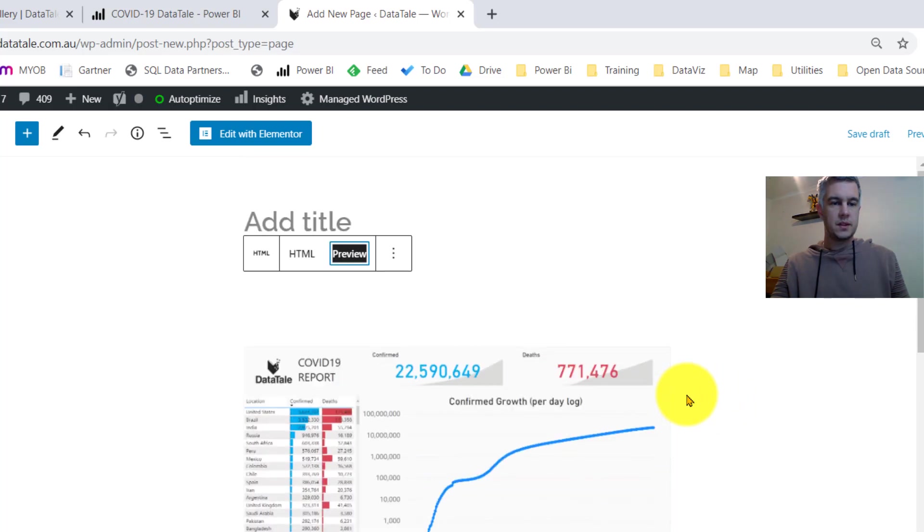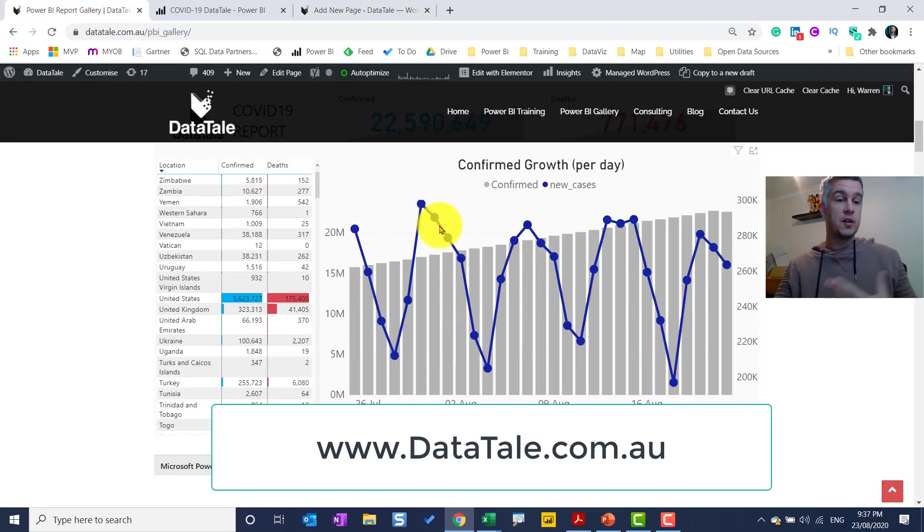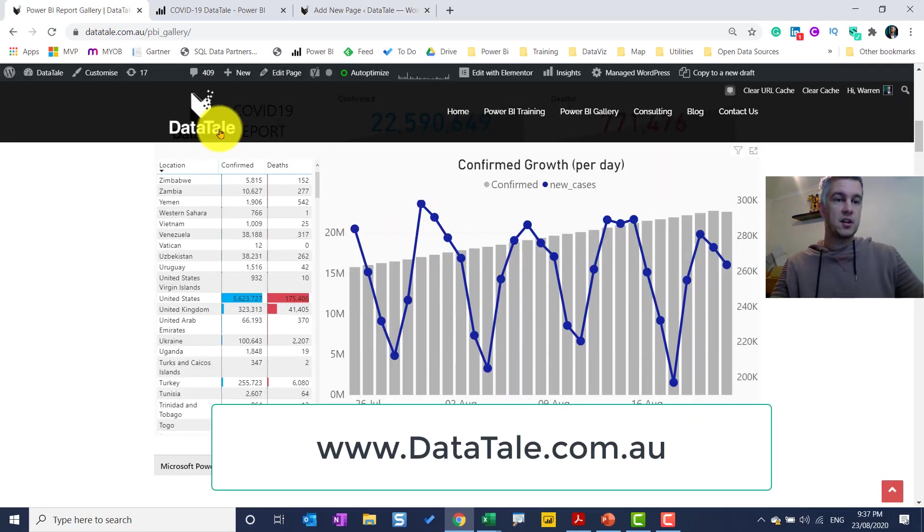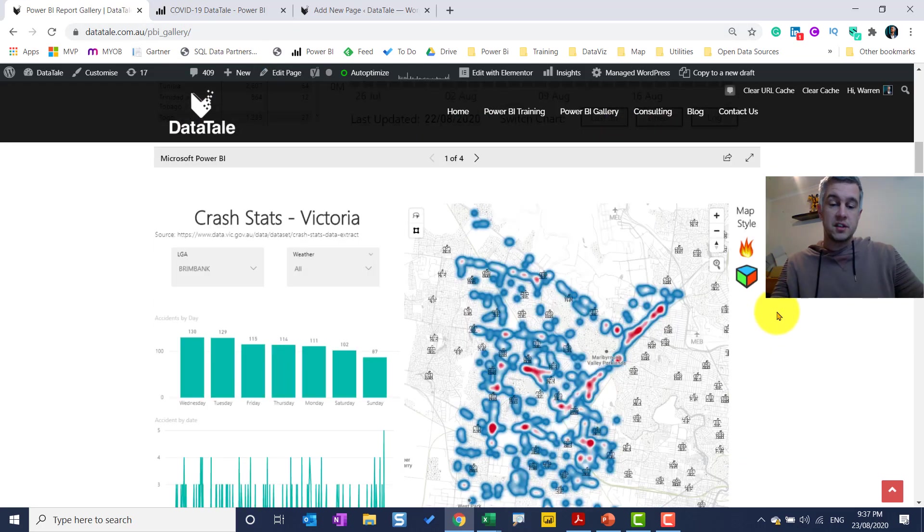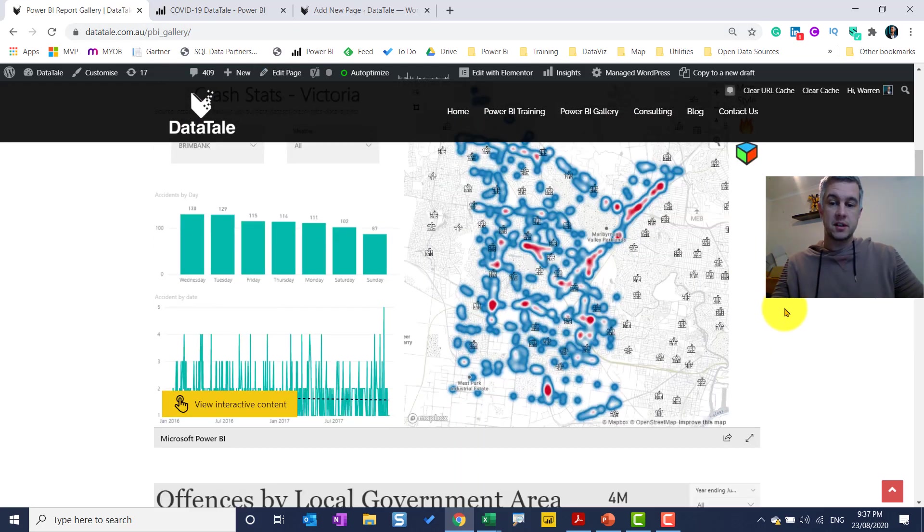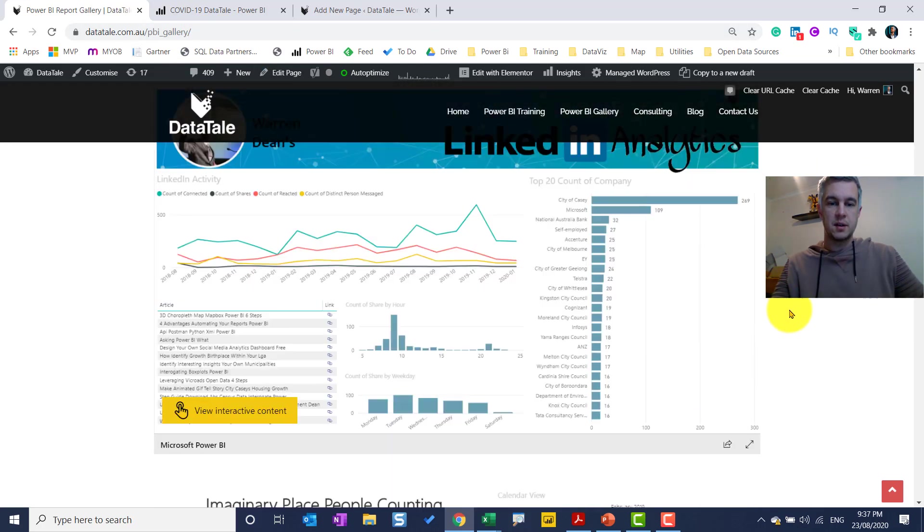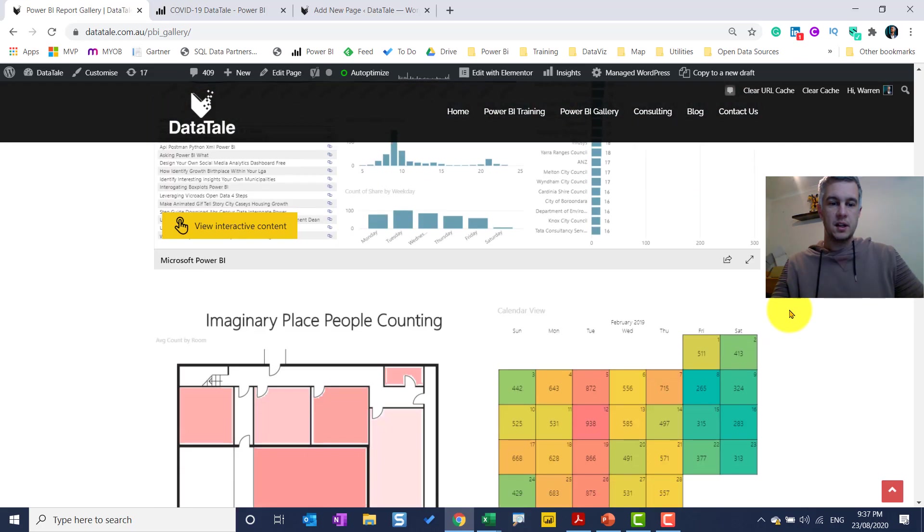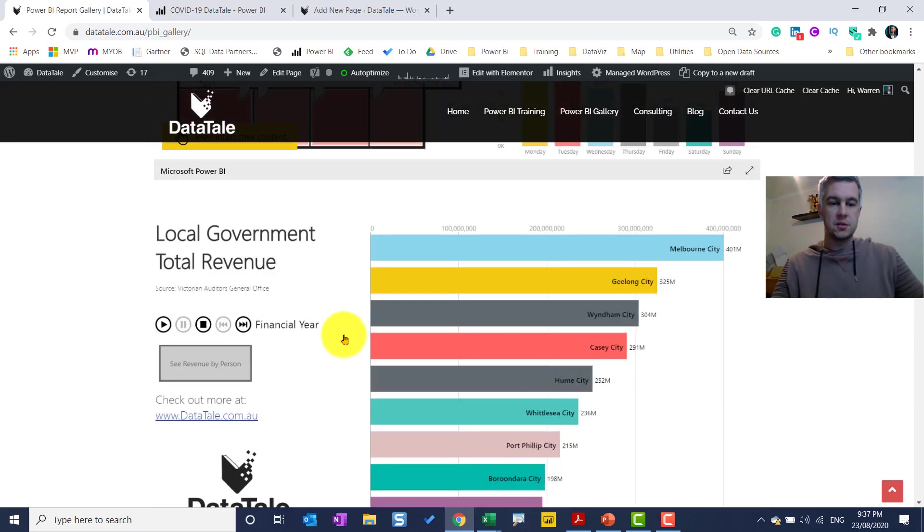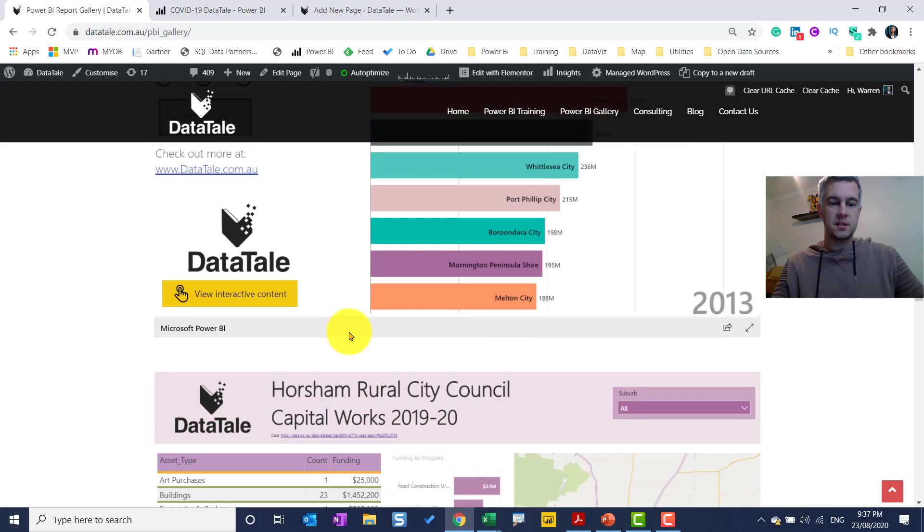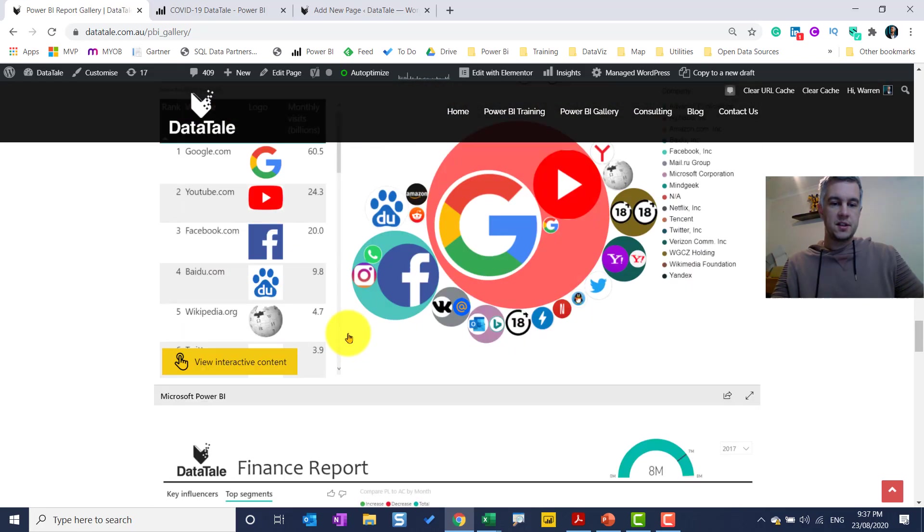So that's all you need to do. Feel free to go over to my website, datatale.com.au. I do have a gallery and you can just see what this looks like. This page used to take a long time to load, but now obviously with this view interactive content, it loads a lot faster.